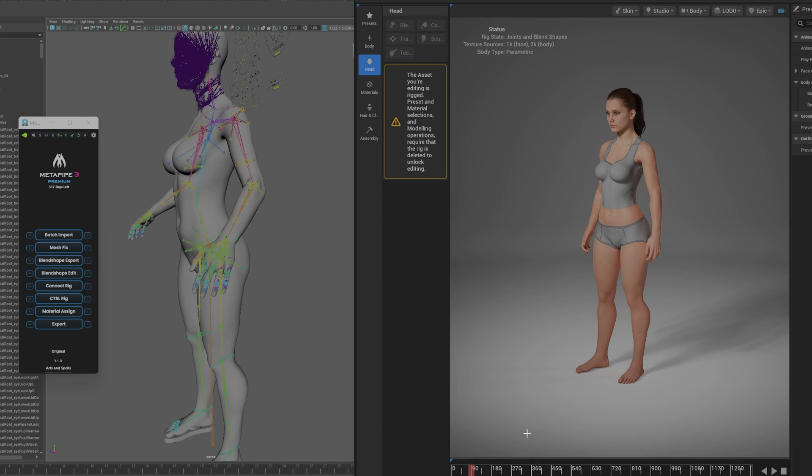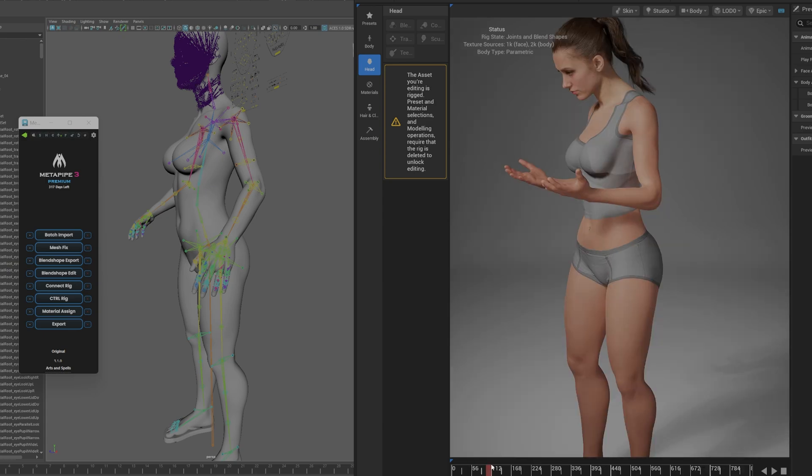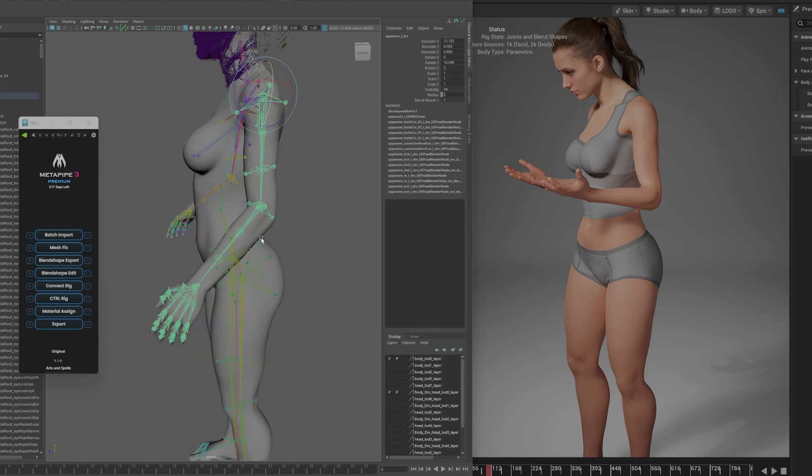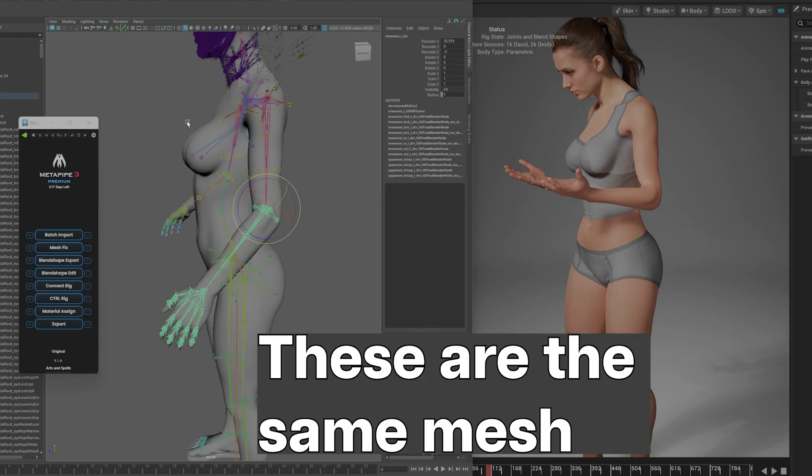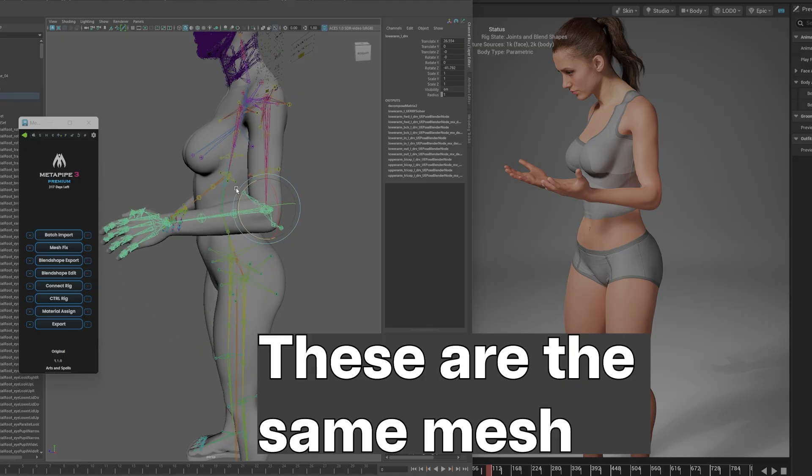She looks gorgeous, but there's one thing I want to show you. When she goes like that, you can see that there is a little bit of distortion over here. This mesh right here is a mesh that I rigged with a plugin called MetaPipe that I've used several times.